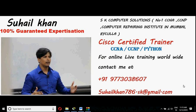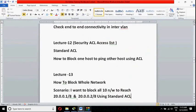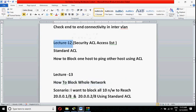Hello friends, welcome back. I am Sohel Khan, Cisco certified trainer. Today in this video we are going to learn how to block the whole network using standard access list. We are in lecture number 13. We have finished lecture number 12, in which I showed how to block one host using standard access list, and here in lecture number 13 I am going to show you how to block the whole network.